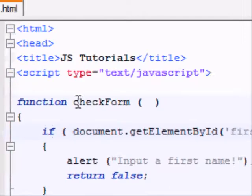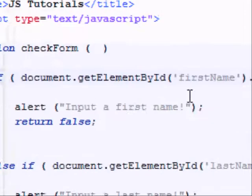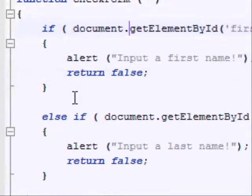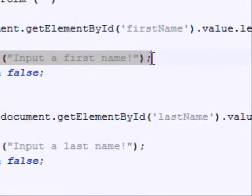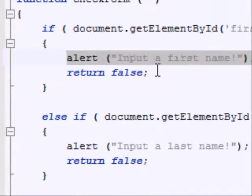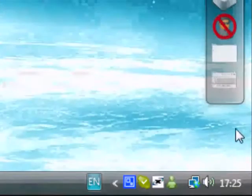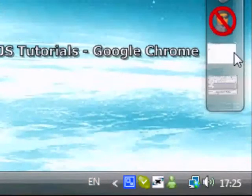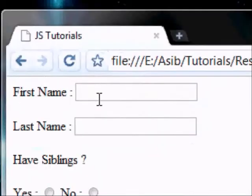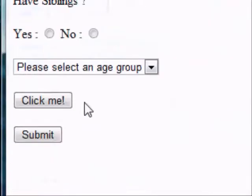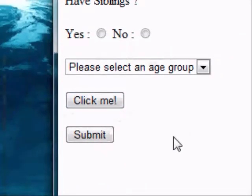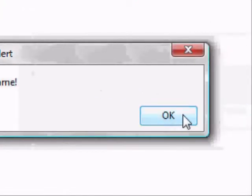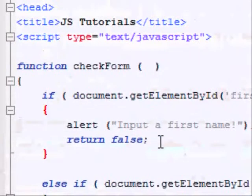Anyway, finally moving on, if the length of the first name is equal to zero, then it alerts you, input a first name, and returns false. So let's just test that. Okay, let's just refresh the page. Okay, so there's no first name, I'm gonna click submit, and it's gonna say input a first name, okay, as usual.